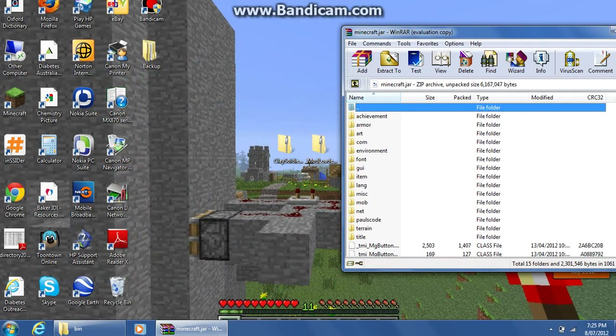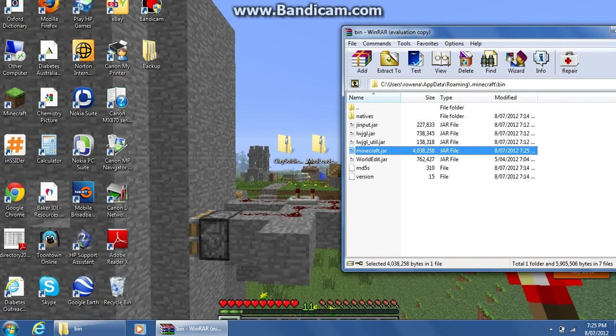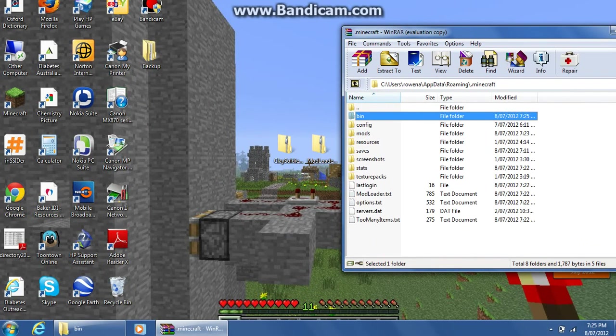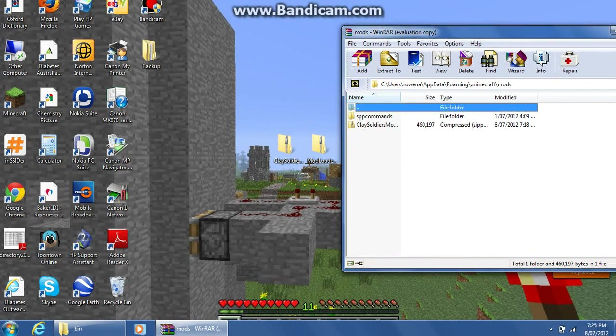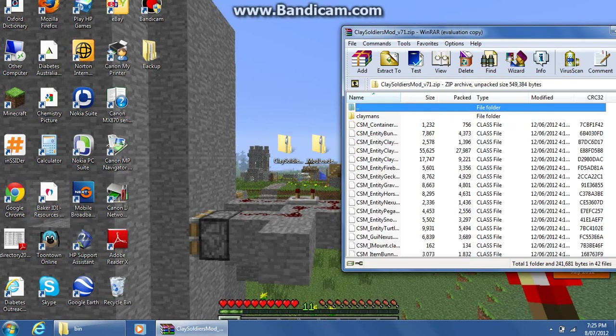What you're going to do is go back and then go to Mods. Then you're going to drag the Clay Soldiers file into your Mods folder.